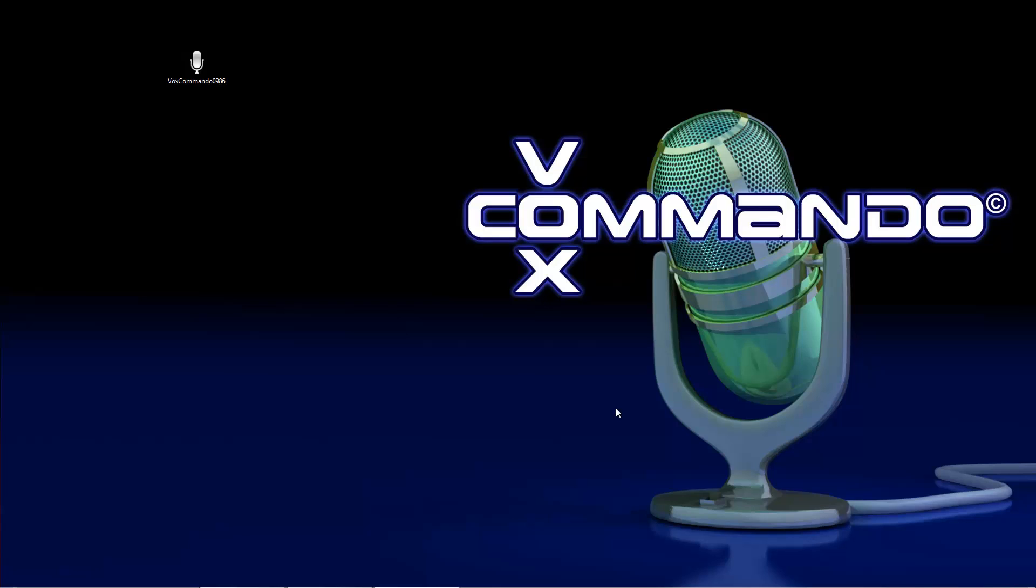Hi guys and welcome to a new Vox Commando tutorial. In this tutorial I will show you how you can create a command with confirmation.